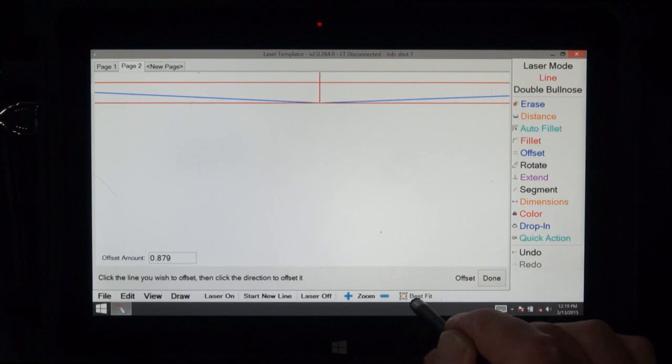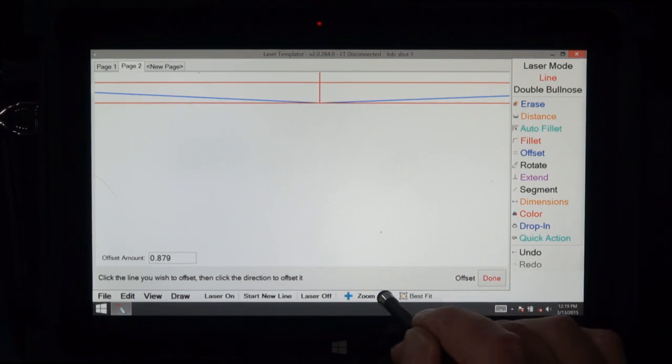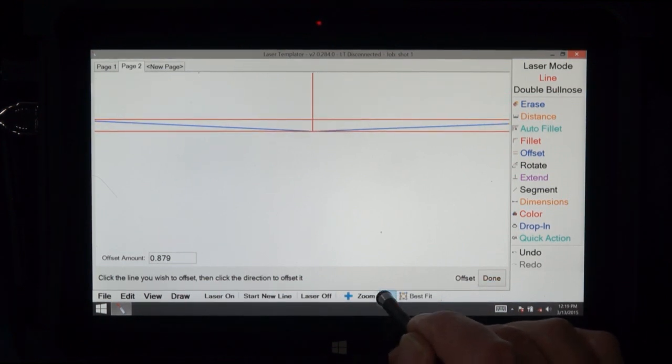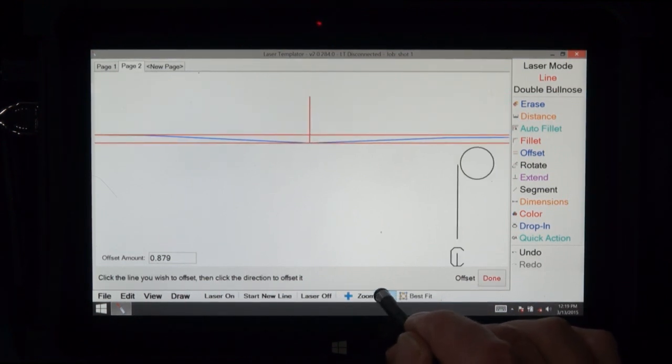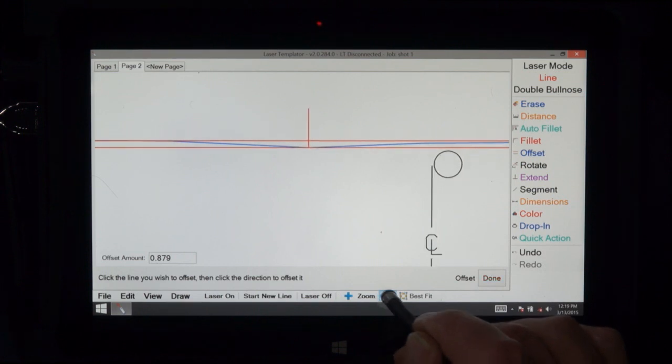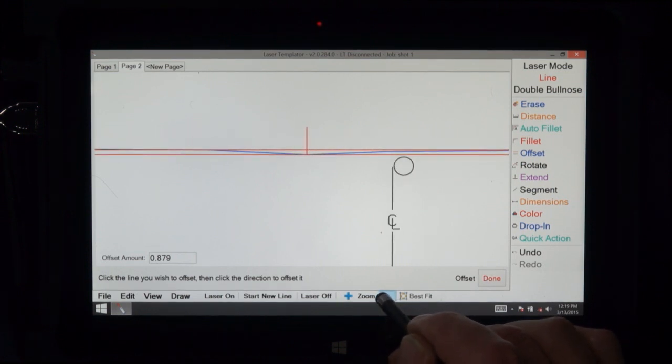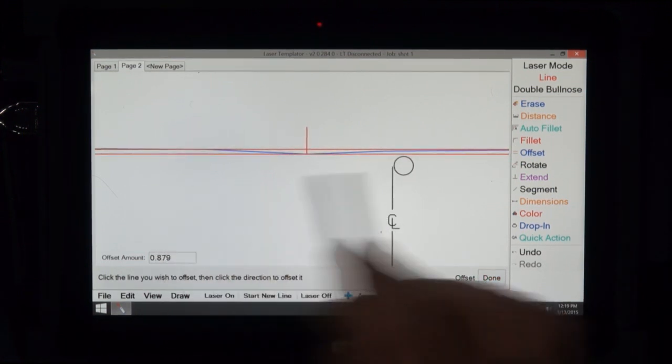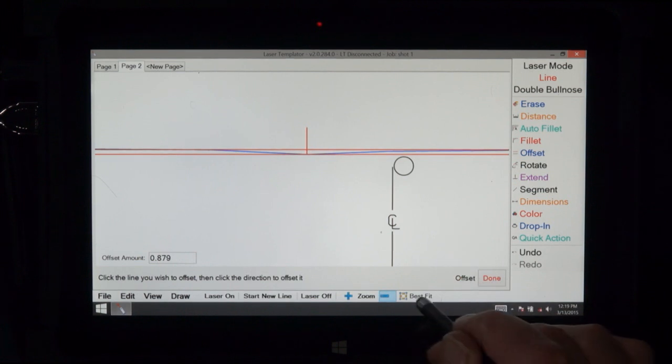Now as we start to zoom out, you can see that that's where we would cut with a straight line in a saw is on the bottom line.